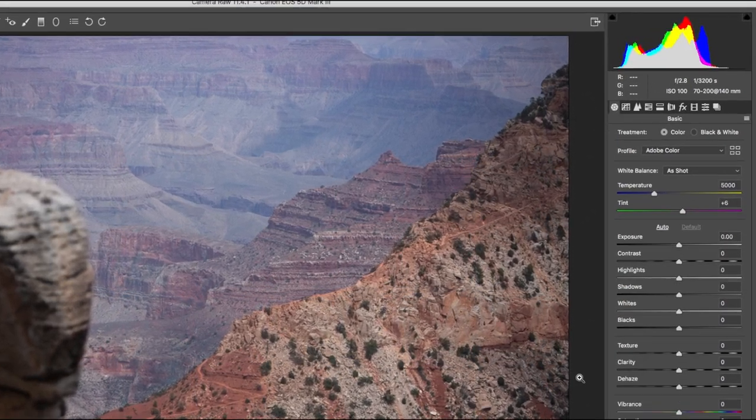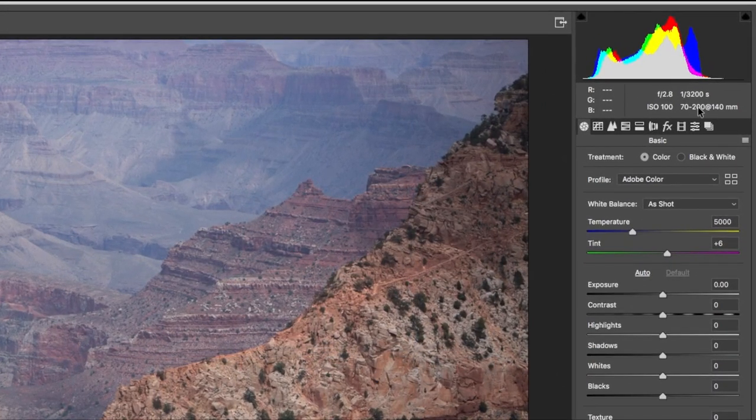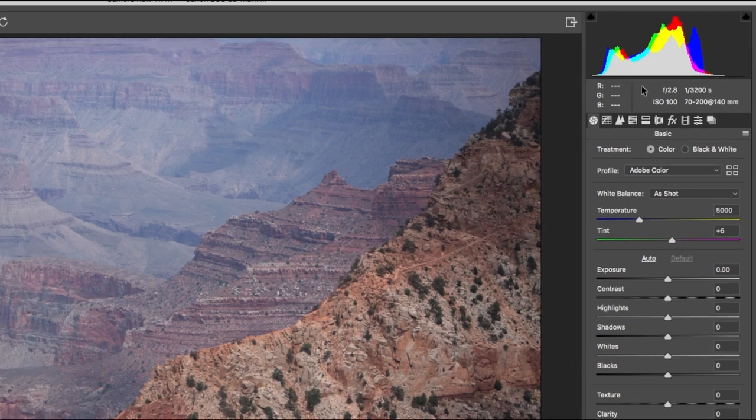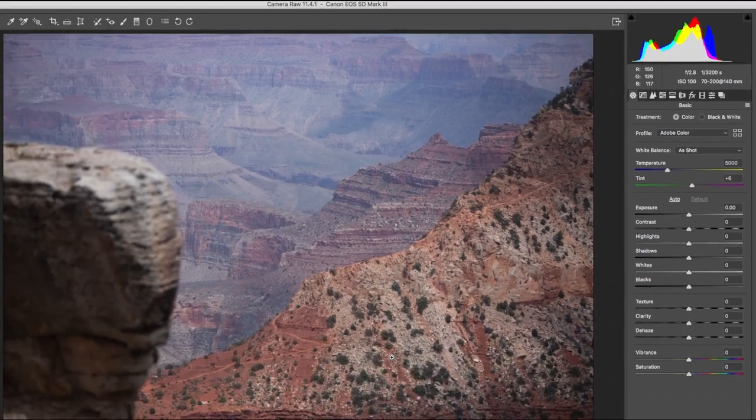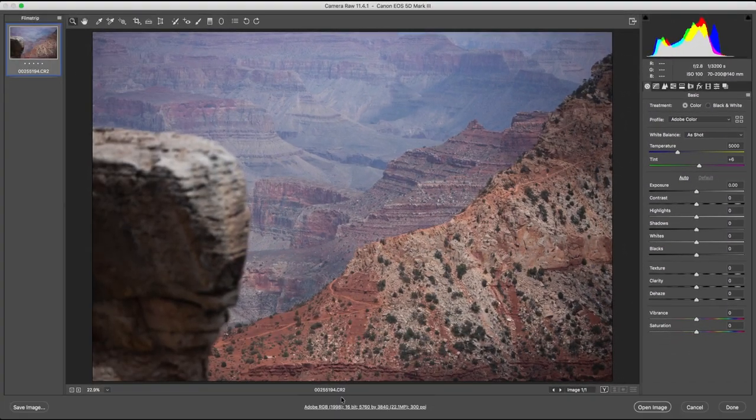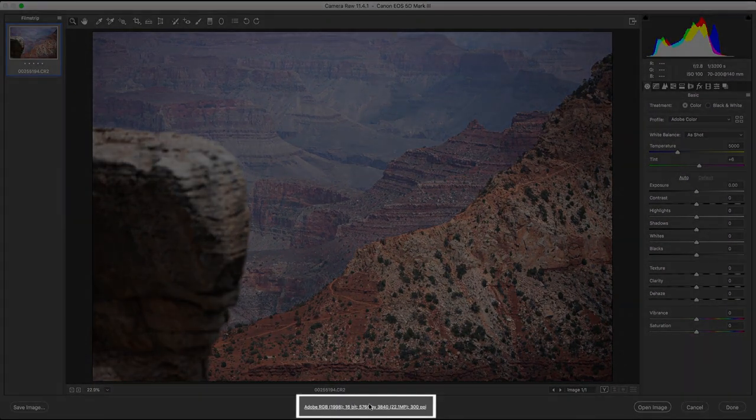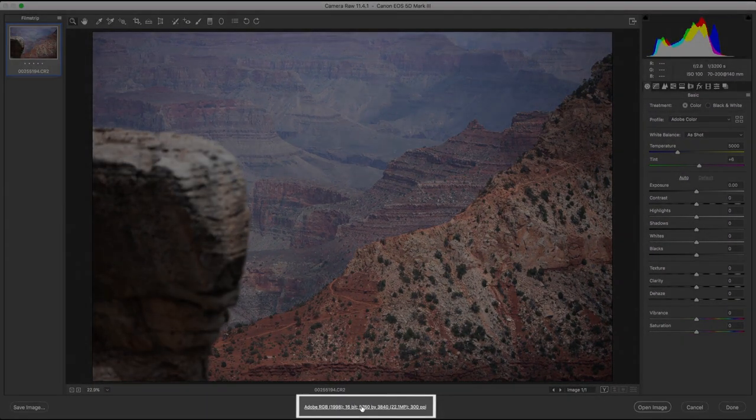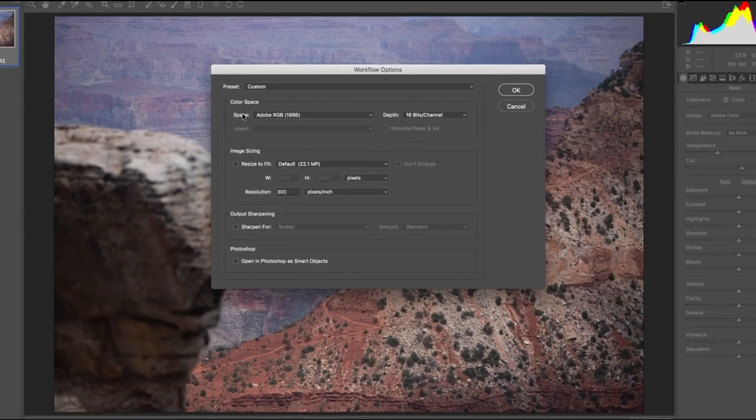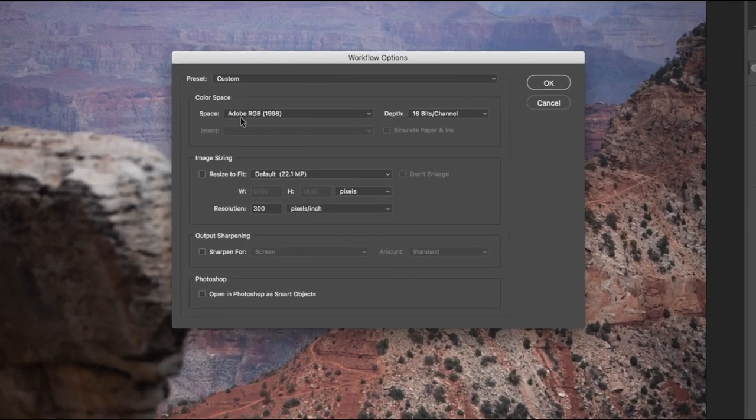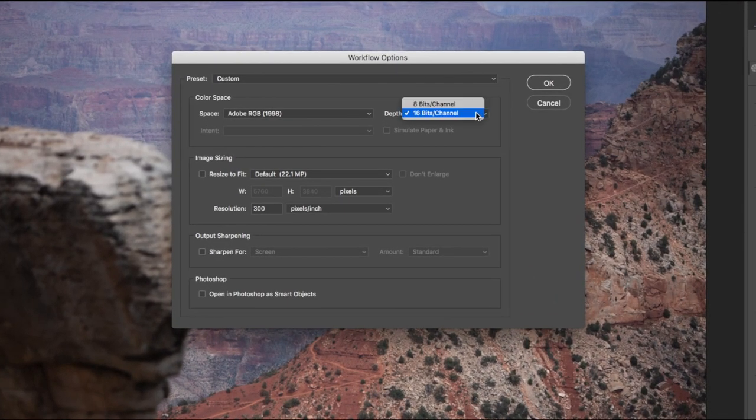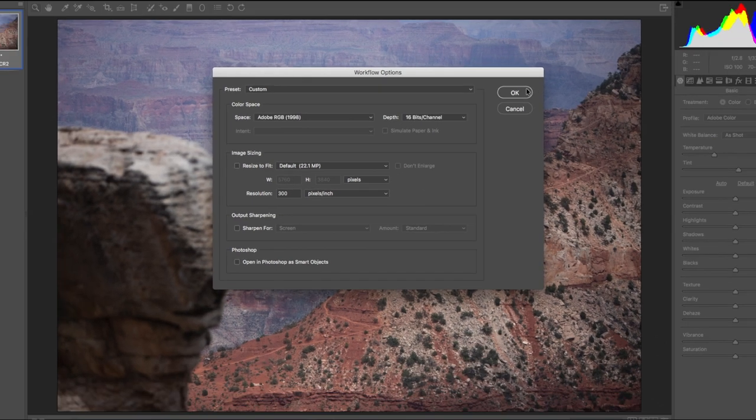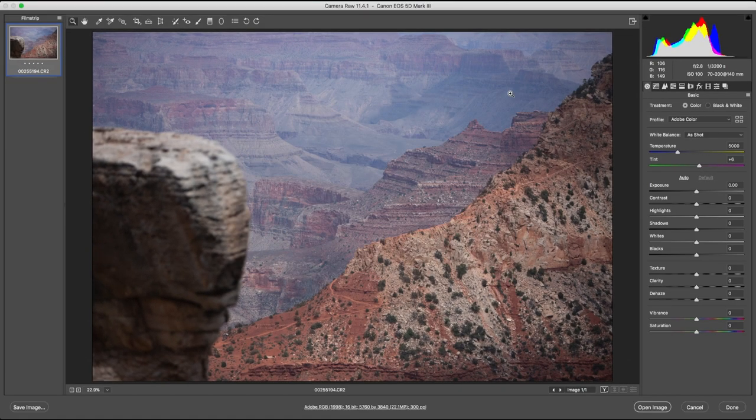In the exif data, you can see the camera settings that I used. I wish I used a smaller aperture instead of f2.8, but that's alright. The first thing you want to do in Camera Raw is go down to the workflow options. Ensure that your color space is set to Adobe RGB and your color depth is set to 16 bits and not 8 bits. This way, you're going to have more color information to work with.